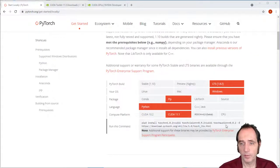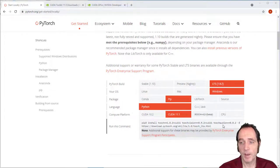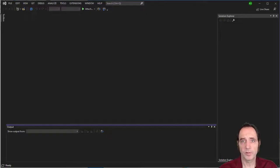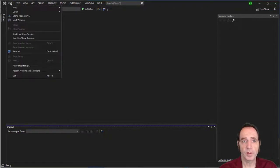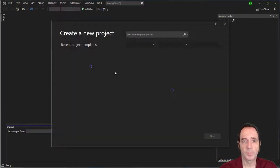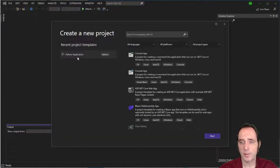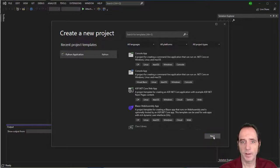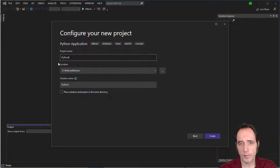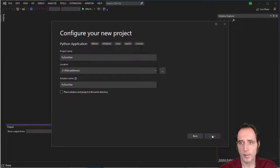So the next thing we need to do is to run this command in pip in a Python environment. So to do that, in Visual Studio 22, I'm going to go File New Project. I'm going to select Python Application and click Next. I'll call the project PyTorch Test and create that project.